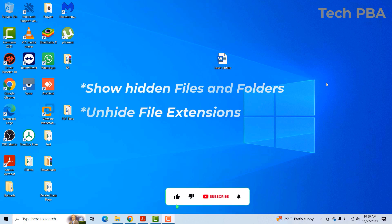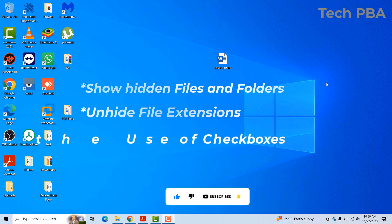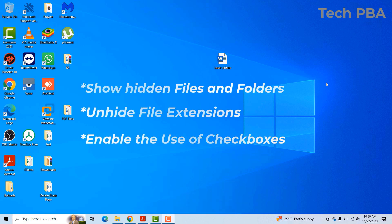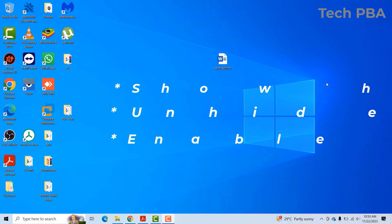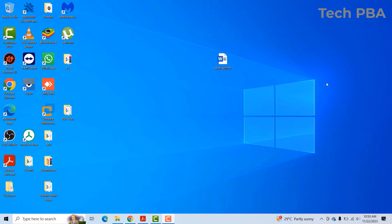And then lastly, I will take you through how to use checkboxes to select items, files and folders on your Windows 10 computer. But before we continue guys, please kindly click on the subscribe button down this video to subscribe to my channel.